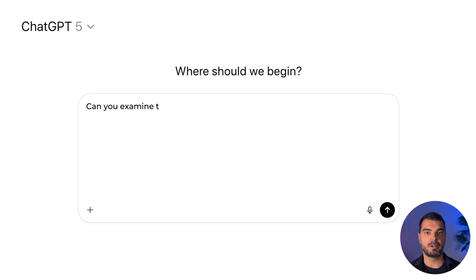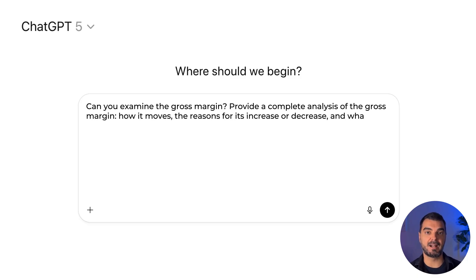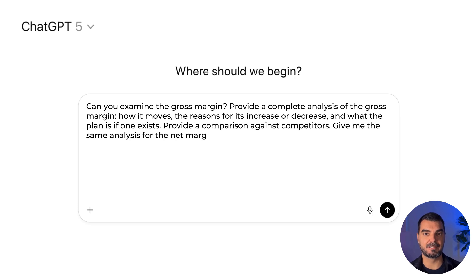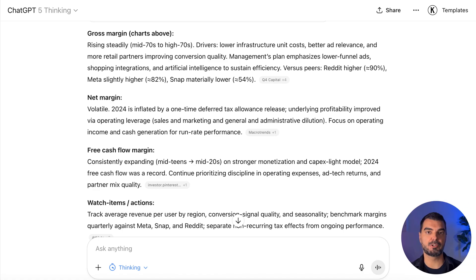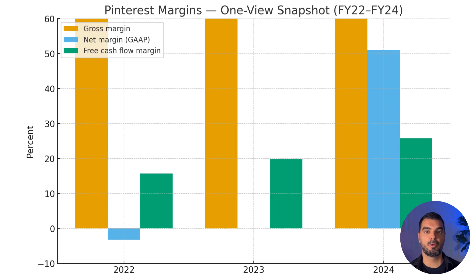Profitability analysis. Deploy: 'Can you examine the gross margin? Provide a complete analysis of the gross margin — how it moves, the reasons for its increase or decrease, and what the plan is if one exists. Provide a comparison against competitors. Give me the same analysis for the net margin and the free cash flow margin.' Gross margin improved as infrastructure costs fell, relevance rose, and partners sent higher intent traffic — watch video mix and partner costs. Net margin strengthened as revenue outpaced spending, but one-time tax items blur the view. Judge progress by operating profit and cash. Free cash flow grew with spending discipline and a capital-light model. Versus peers: leaner than content-heavy platforms, below large networks.